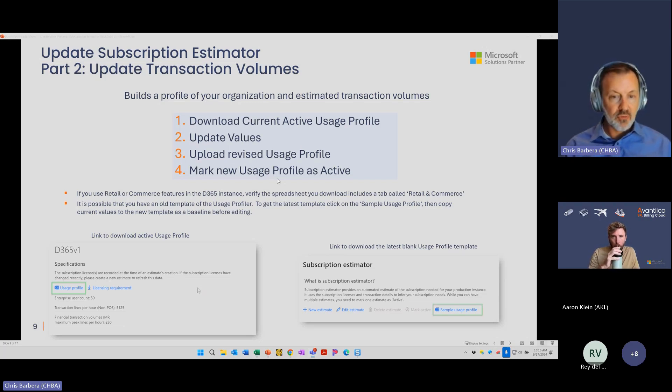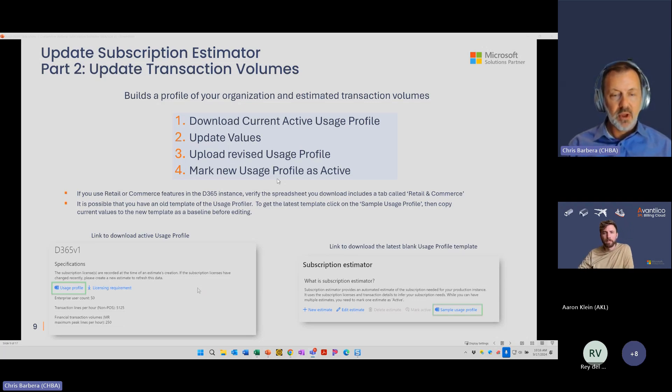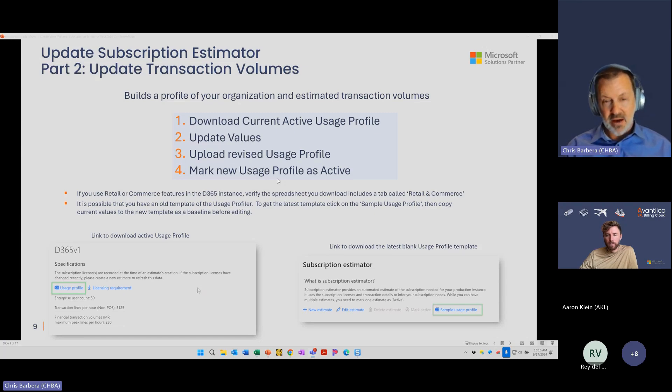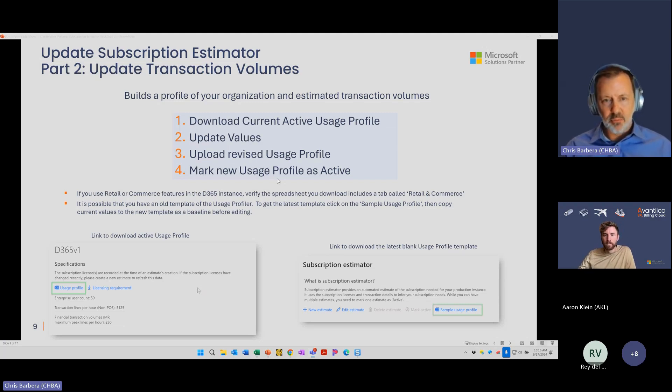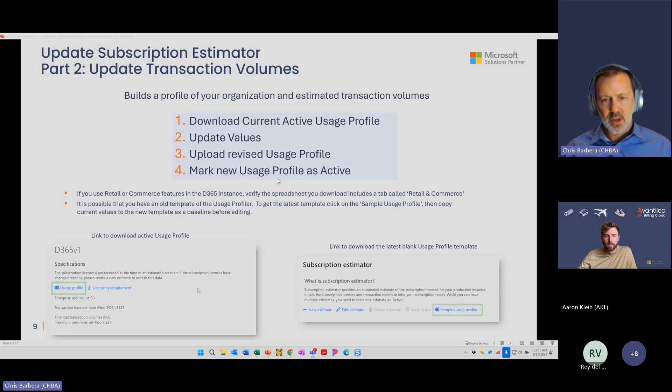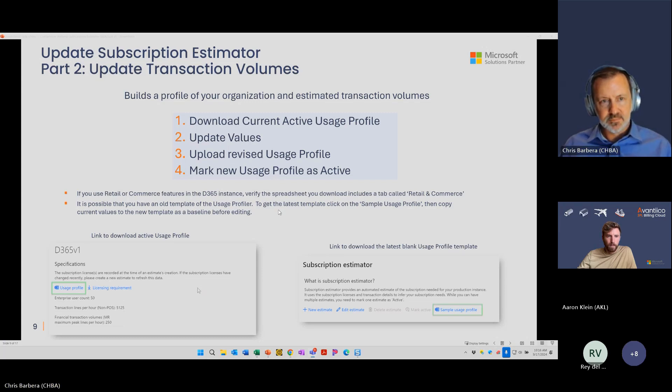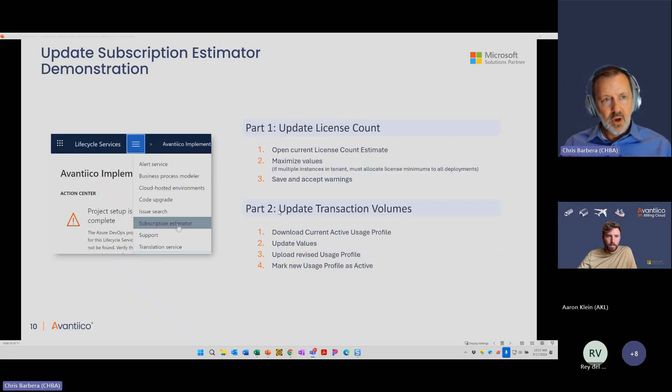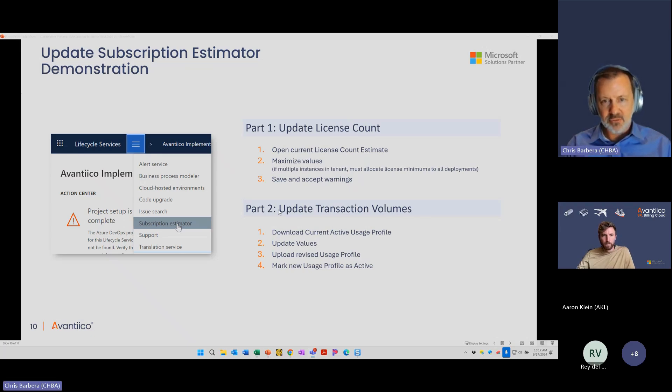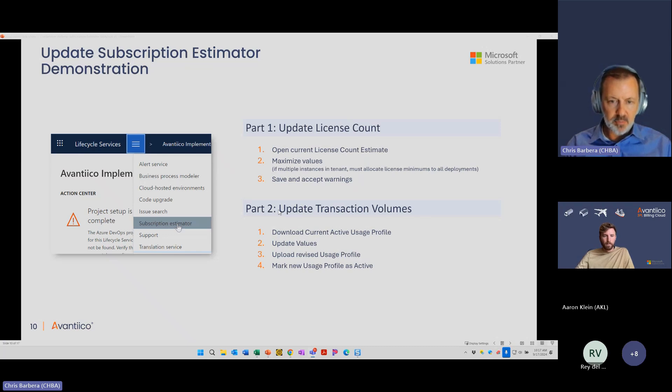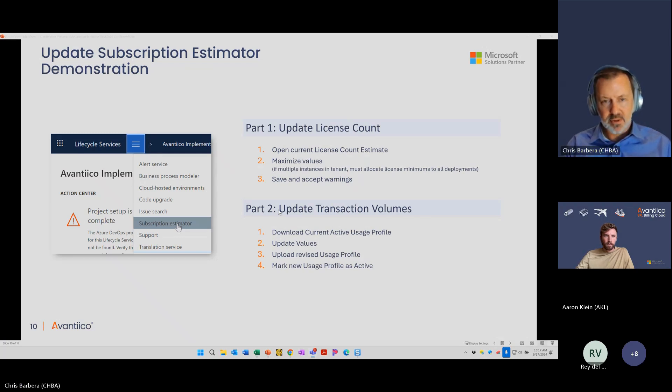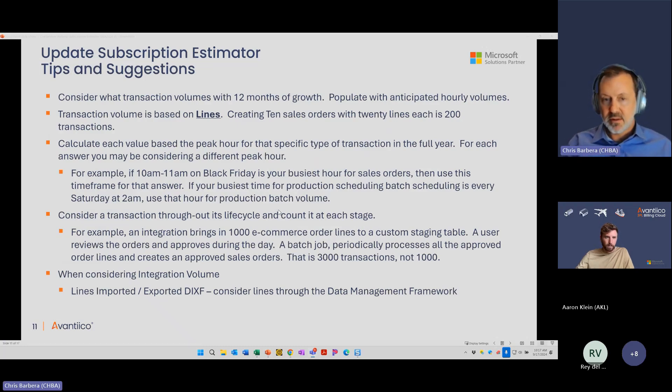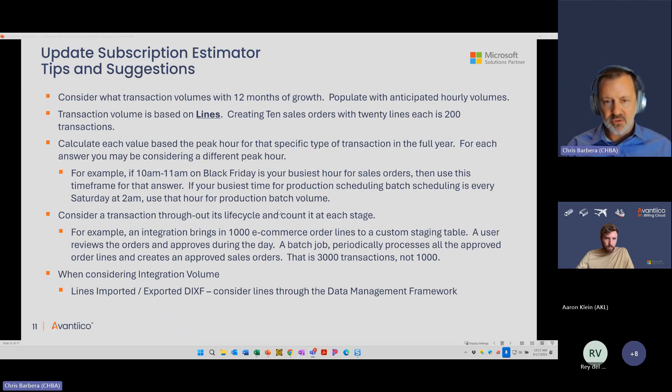It is also possible if you've been live on D365 for a number of years, they have revised the usage profile template. I think it was maybe a year and a half ago or so. If you try to re-upload the template you edit and there's a problem, I can show you at the end there's a way to download a new template. You essentially copy your values over and upload the new template version. During the demonstrations, we're going to do the update license count first. This is the easier part. Open the license count estimate, maximize the values, save and accept the warnings. Then part two, we'll download the current active usage profile, update those values, upload it back, and mark it as active.